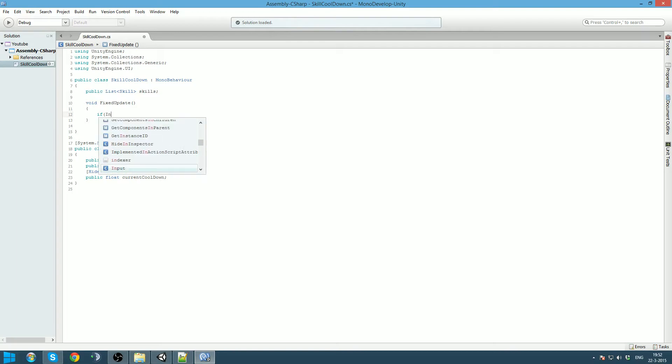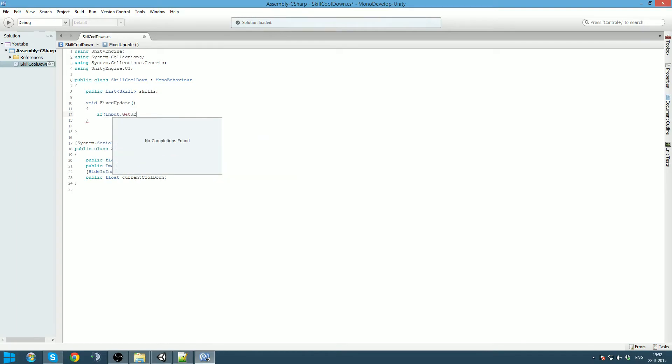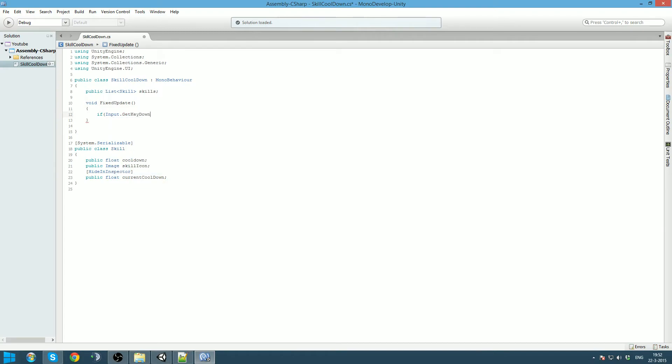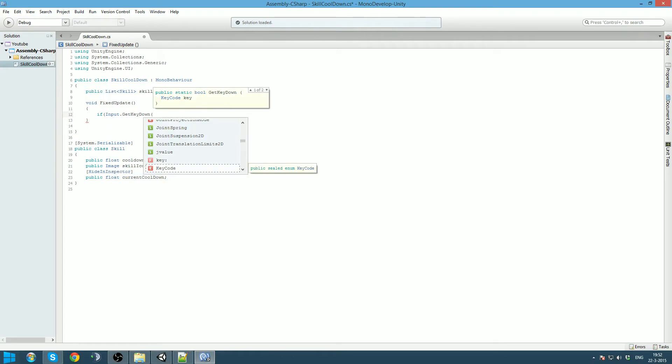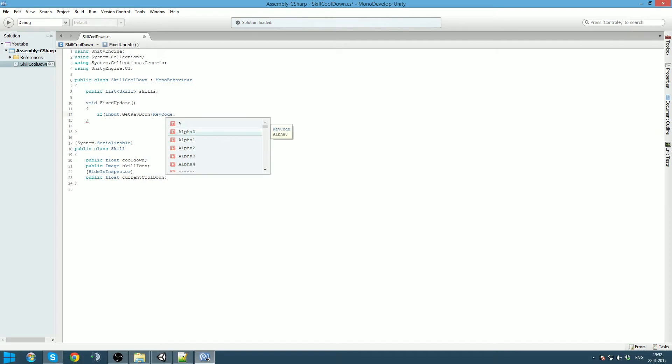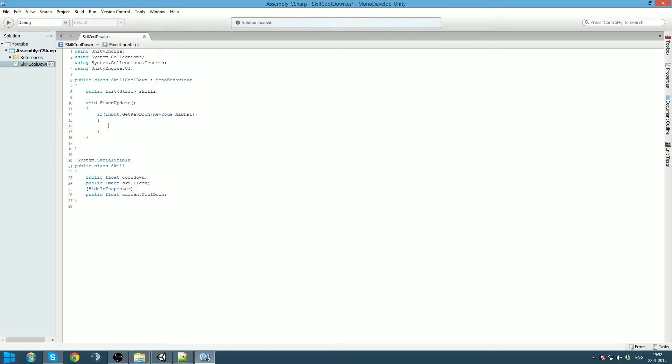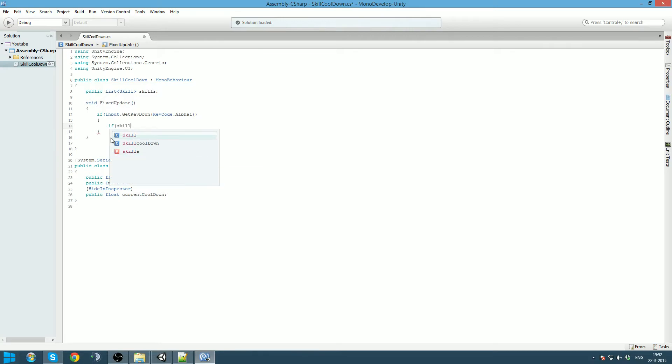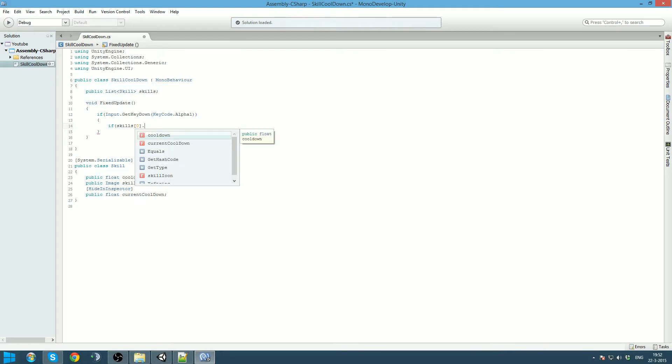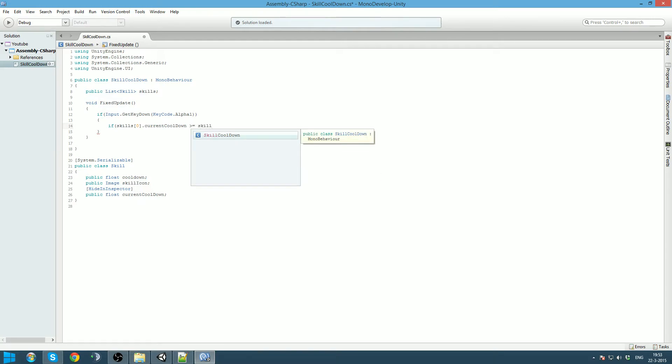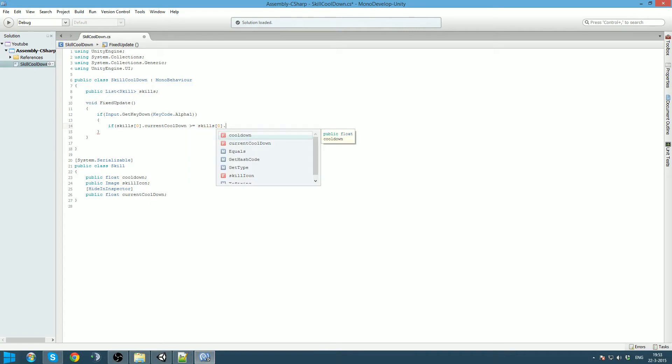So we are gonna say if input get key down and it needs to be keycode alpha 1, which will be the one on our keyboard. Our list, this should access the first element in this list. But a list is zero based, so actually first element will be indexed zero. So we are gonna check first if we can use the cooldown. That would be done by skills zero, the current cooldown is bigger or equal to skills zero cooldown.